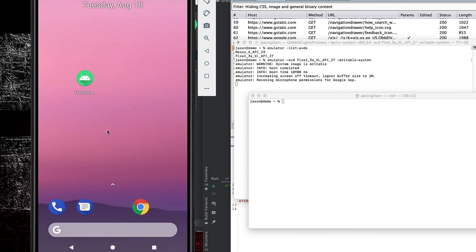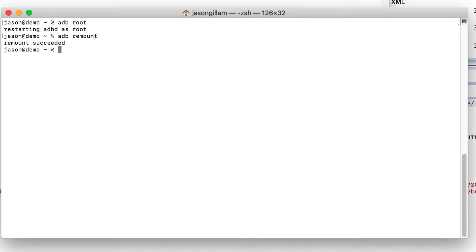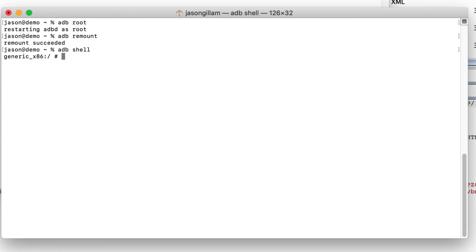To move the certificate, we'll use a program called ADB — the Android Debug Bridge — which allows you to run commands and interact with the AVD from the command line on your host OS. Type `adb root` and it should restart the ADB daemon as root. Then type `adb remount`, which remounts the file system as root. Then type `adb shell` and you're now running a shell inside the Android virtual device.